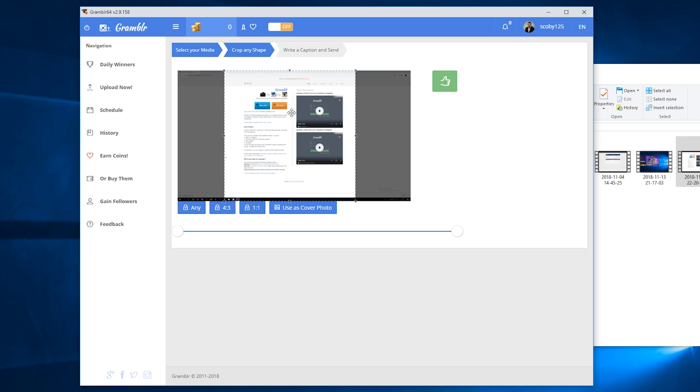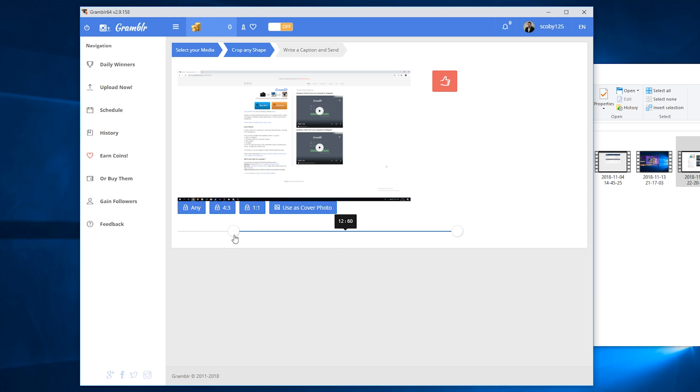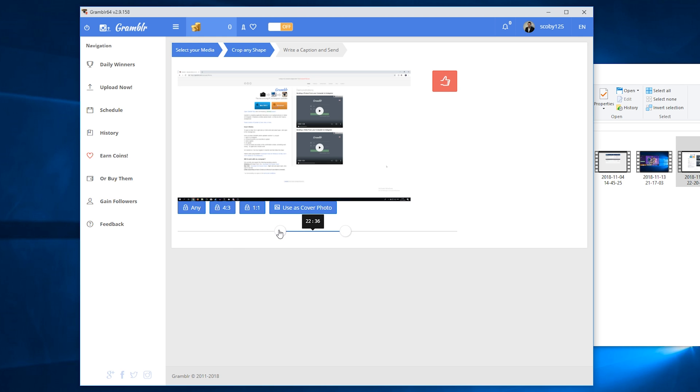If you also notice, we have a timeline at the bottom that we can change the actual length of where we want our video to start and where we want our video to end. You can scale up and down along your timeline to determine where exactly you want your video to end and where you want your video to start.